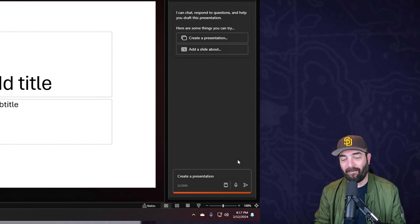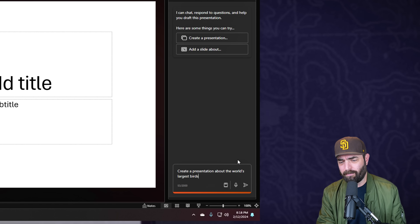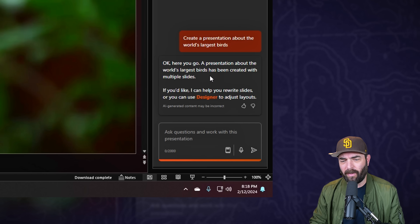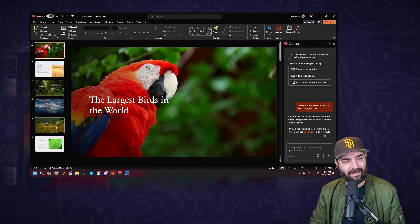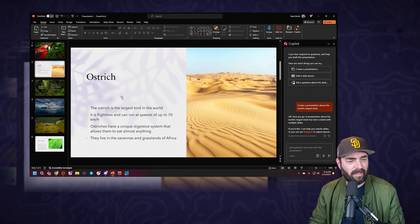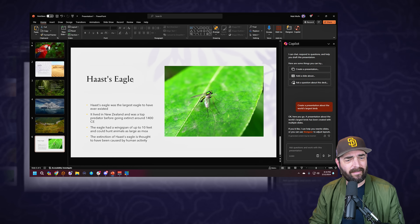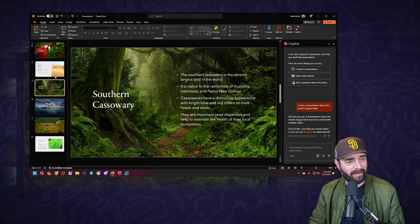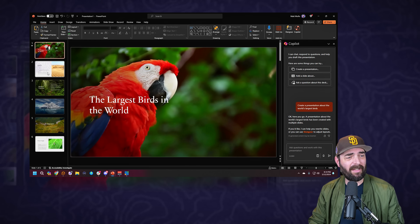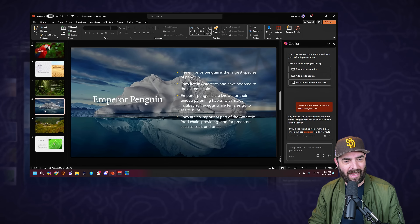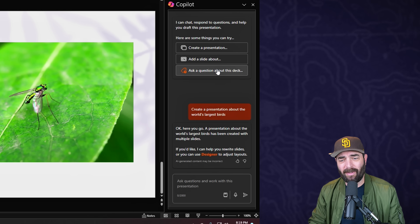However, I can create a presentation and give it a topic and it will generate the whole presentation from scratch. 'Create a presentation about the world's largest birds.' After several seconds it says 'okay here you go, a presentation about the world's largest birds has been created.' It generated six slides: the largest birds in the world, ostrich, southern cassowary, emperor penguin, Andean condor, Harpy eagle. It did a pretty decent job with the text but kind of failed on the images - just the first slide has a picture of a bird.